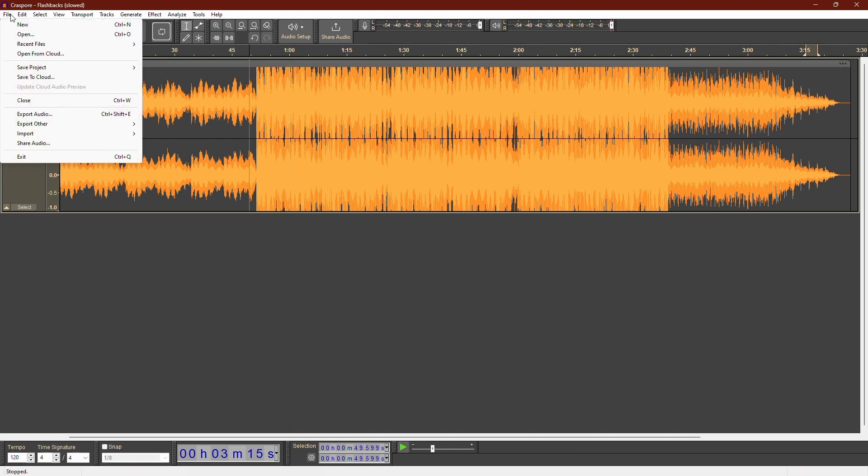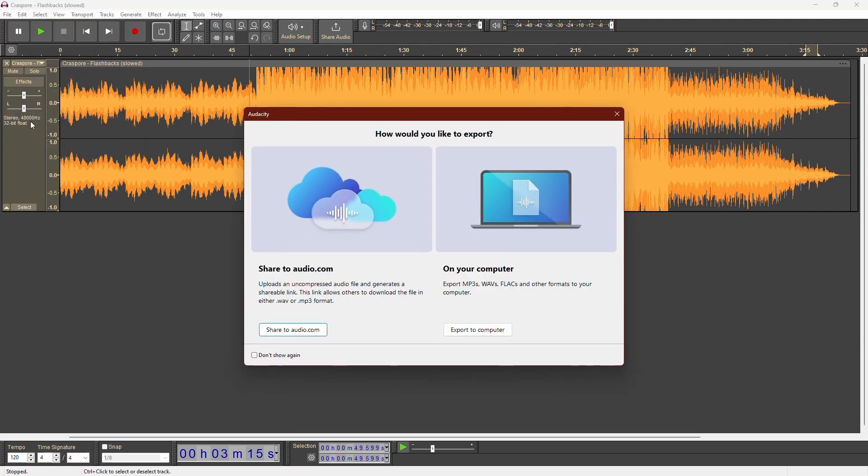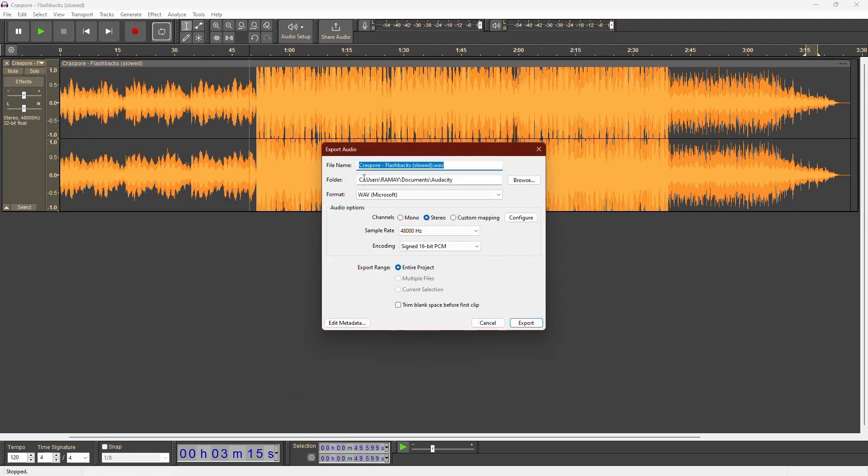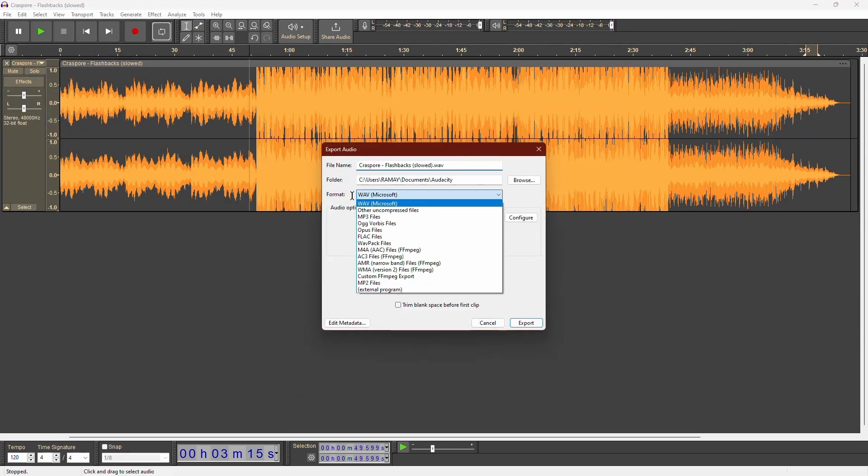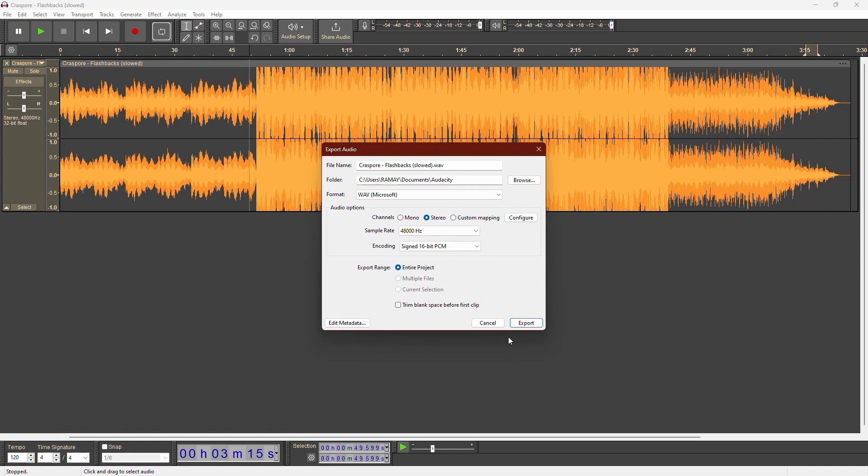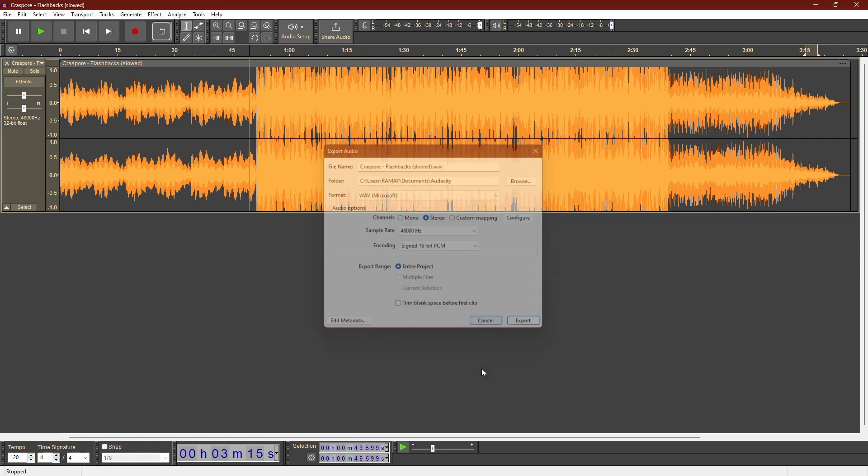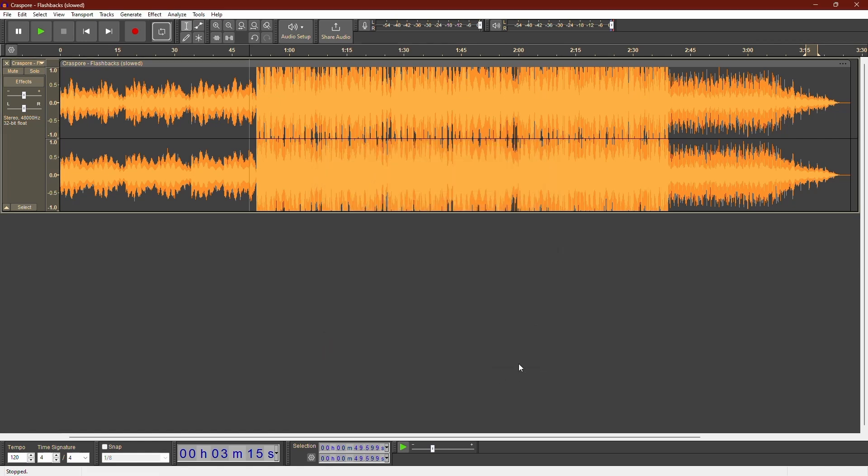To export your audio, go to File, then Export, and choose Export as MP3. Now, you have your bass boosted audio file ready. That is it. That is how you can bass boost your audio in Audacity.